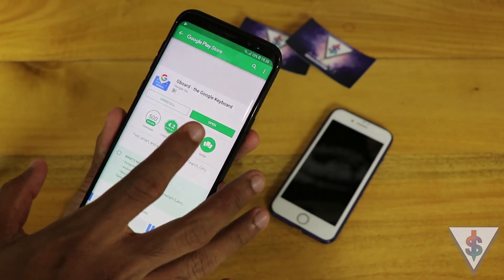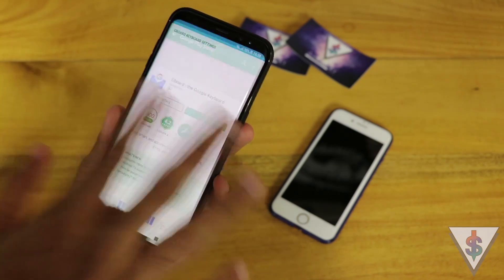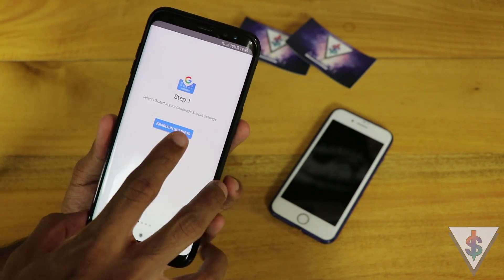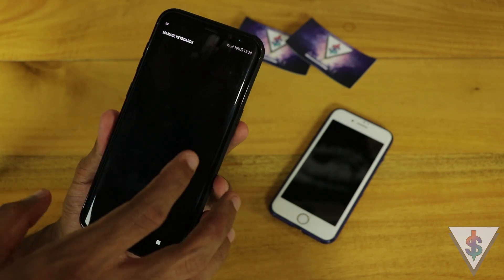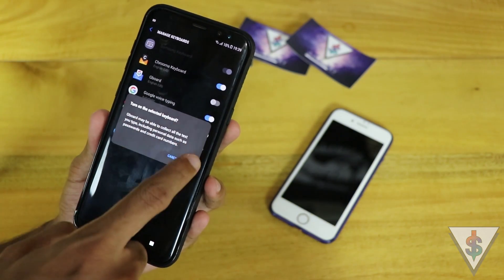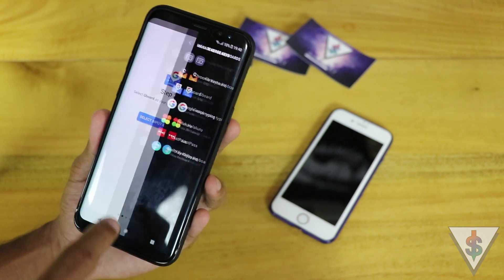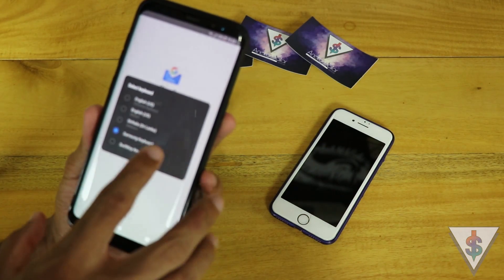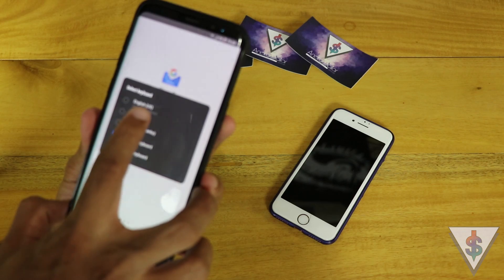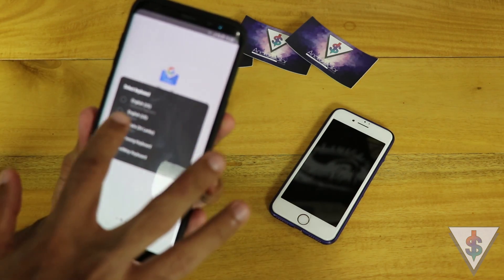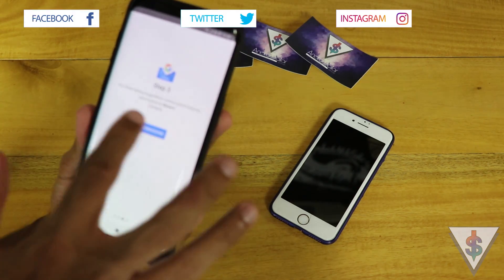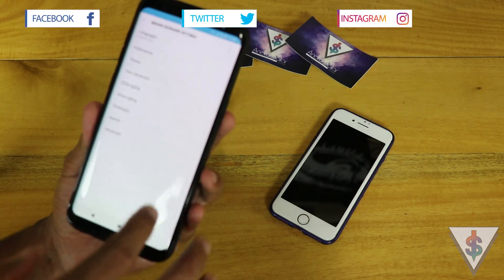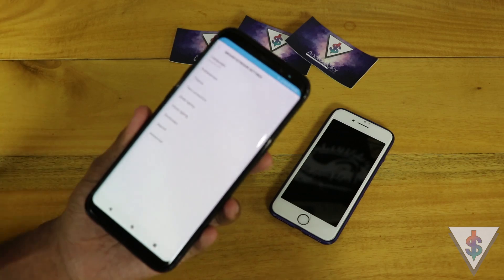The application just finished installing, so let me quickly open it. When you open it, you'll see an option to enable it as your default keyboard. You can enable this from your device and then select it as an input type. Select Gboard from the list of installed keyboards, give the required permissions, and after that we're up and running with Gboard.